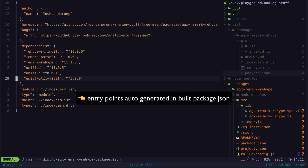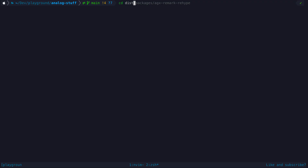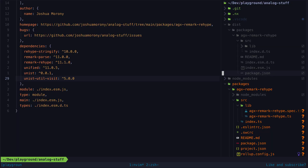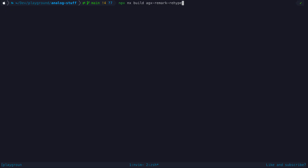If you've never published to npm before, you will need to create an account first and then run the npm login command. Make sure you navigate to the built output of the package in the dist folder. Then, assuming you are publishing a public package, you can run the following command to publish. You will only need to supply the public access flag the first time you publish — on subsequent publishes you can just run npm publish. Remember, when you publish an update you will also need to bump the version number in your package.json file before you run the build command for the package.